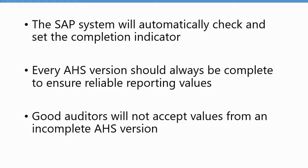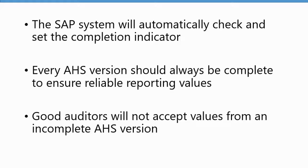Also notice that when you run the report online in the header, it will indicate if that report is complete or incomplete. Also, if you print the report, same thing in the header, it will print out if this report is complete or incomplete. So there's no hiding of the fact that you might run an incomplete asset history sheet version.